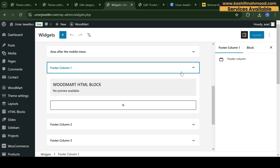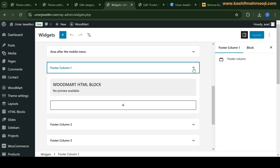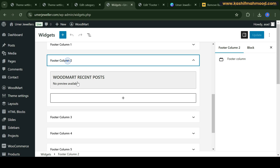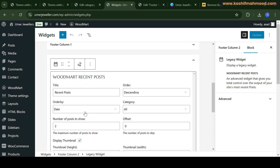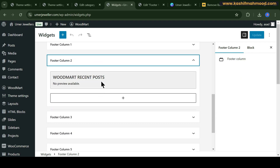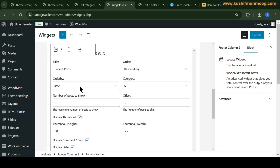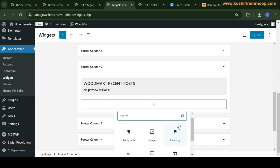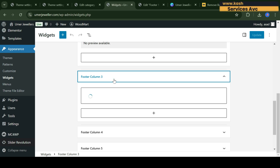Here you can see the first column, which is the HTML block that we have already edited. Footer Column 2 is showing the recent courses. If you want to change them just click on it and you can change them. Otherwise you can also remove items from here and add a new item. Similarly for the other columns.